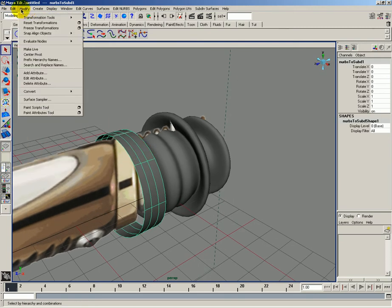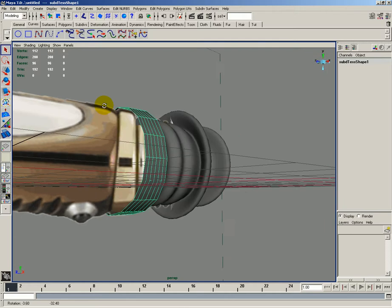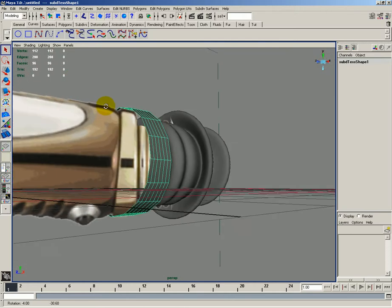And then I'd like to go to modify, convert, subdivisions to polygons. And it's going to add more faces in but that's alright.